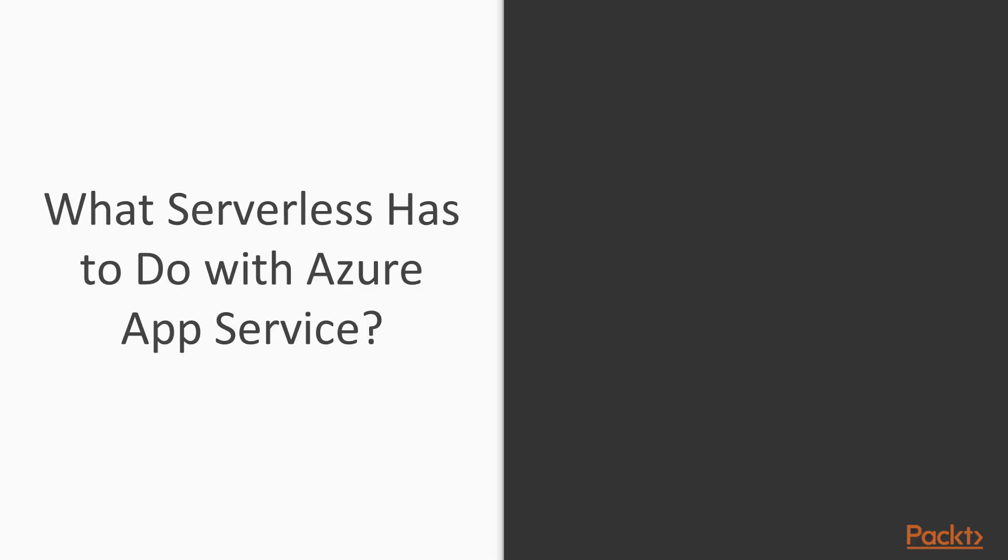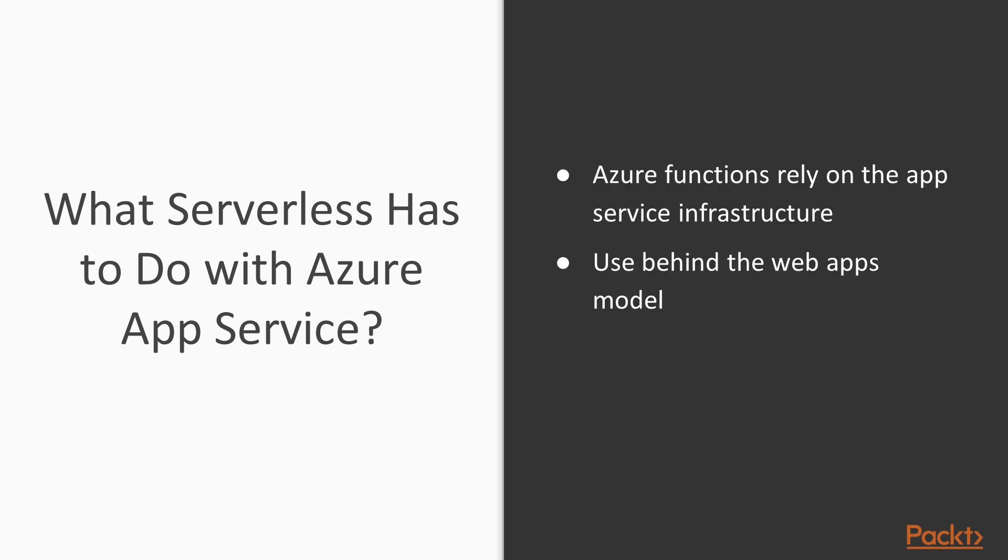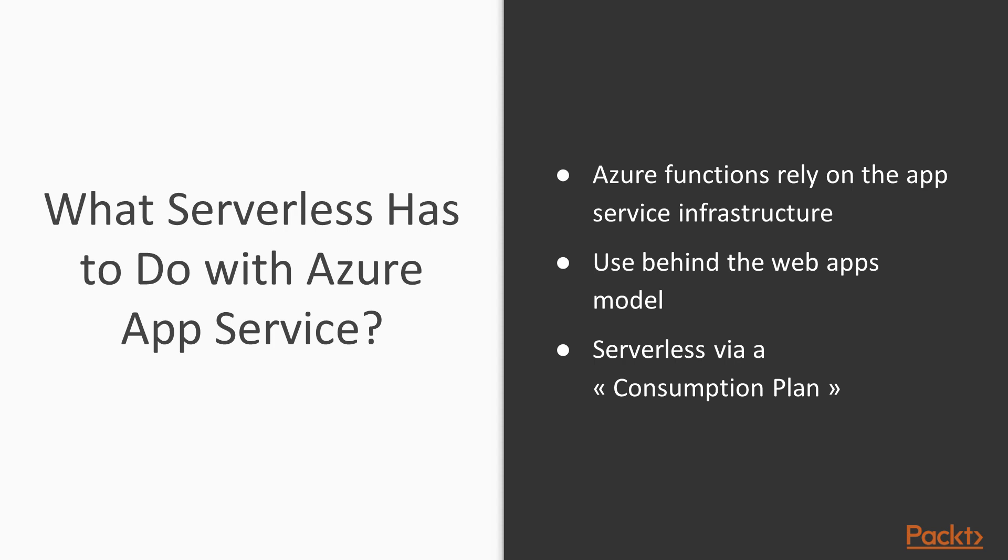But why do we speak about serverless? Because our service is built on Azure App Service. Actually, Azure Functions rely on the App Service infrastructure. It executes as practically a web app. It's managed in a particular way in the sense that there's a consumption plan, which is like a normal App Service plan but shared by all the function apps in the region.